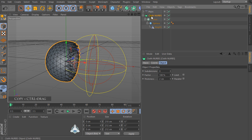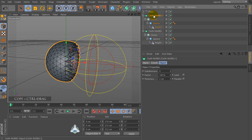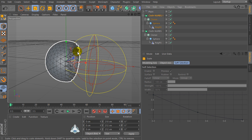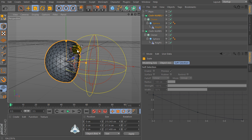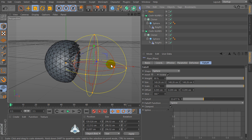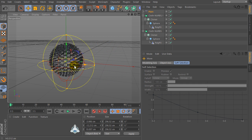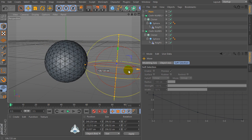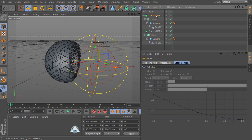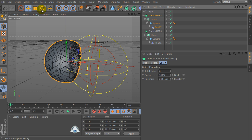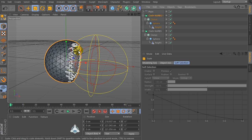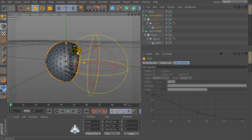So now we can copy this object and now we can change the size of the external sphere. And change the size of the inner sphere.